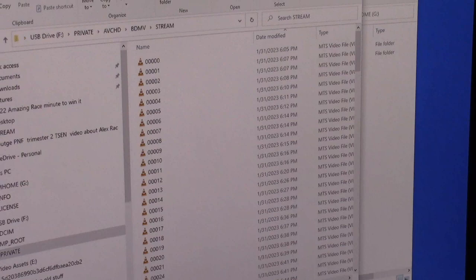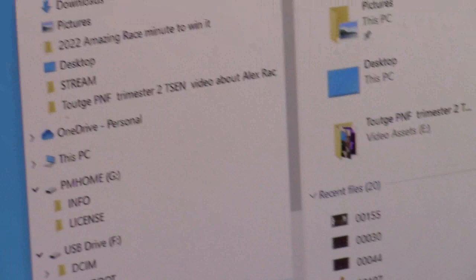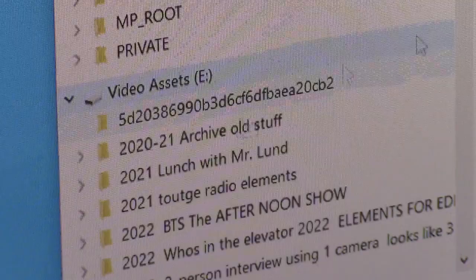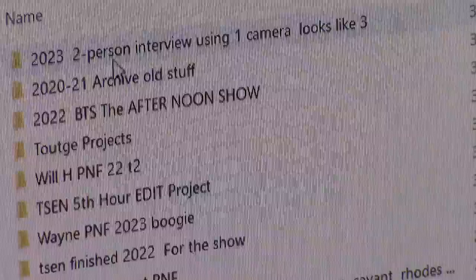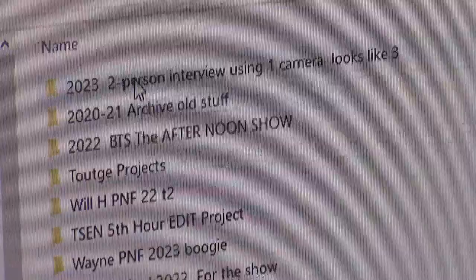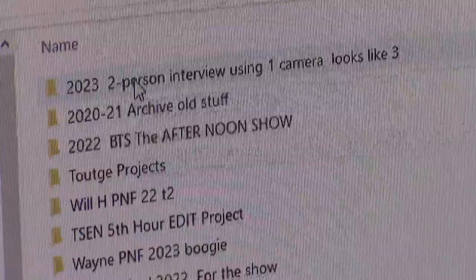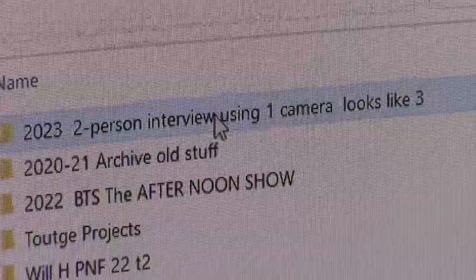No questions — we're going to jump right into editing. I'll show you where I put the footage. All the computers have an external hard drive where we save all our video files — it's called the Video Assets E drive. E is for elephant. You're going to make a new folder in there and dump all your footage into it. The folder I made this morning is called '2023 Two Person Interview Using One Camera Looks Like Three.' Here's all the footage we shot: clips 198, 199, 200 and so on up to 207.